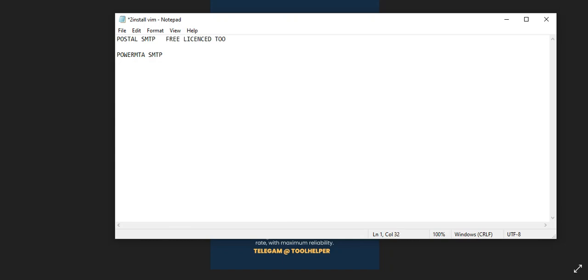Power MTA is a licensed tool. What is the difference between the free license and the license tool? The functionalities and the capacity to send bulky email. The free open source allows you to send bulk unlimited emails but not as fast as the Power MTA which is the licensed tool.